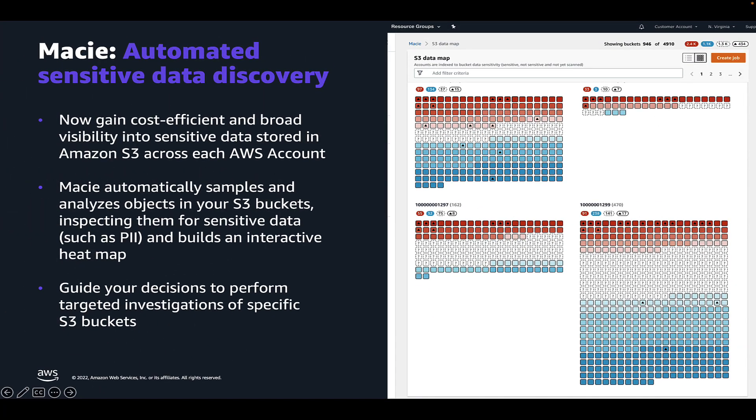Welcome everyone. In this video, we're going to go over a new feature in Amazon Macie that provides you with continual, cost-efficient, organization-wide visibility into where sensitive data resides across your Amazon S3 estate.